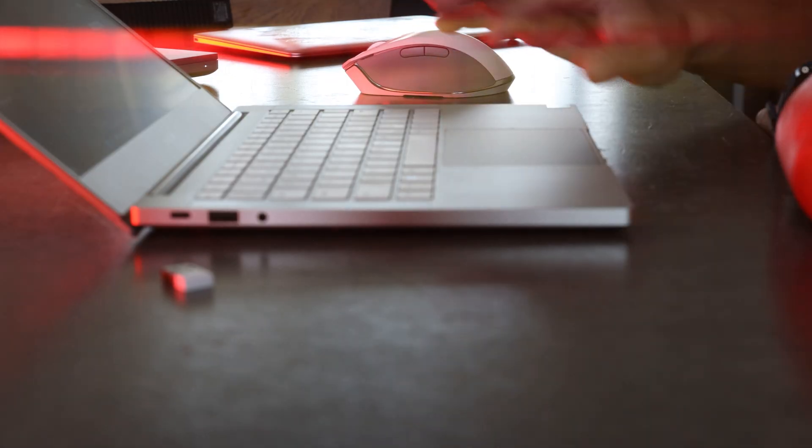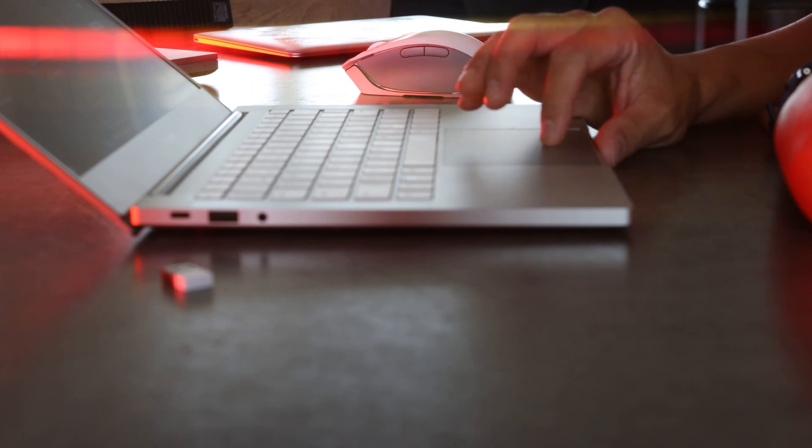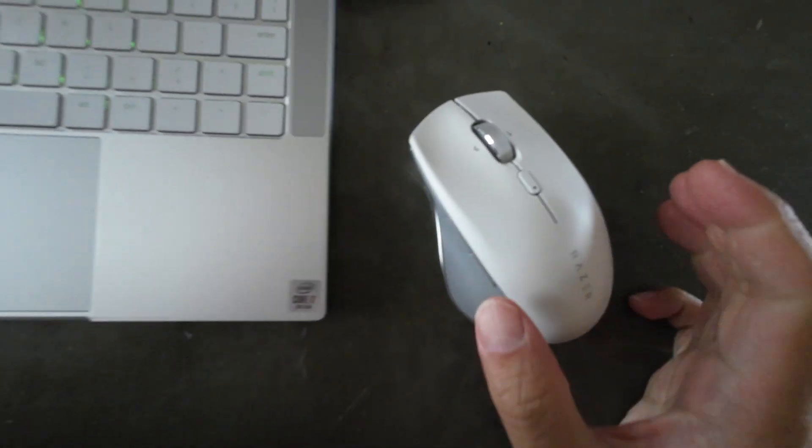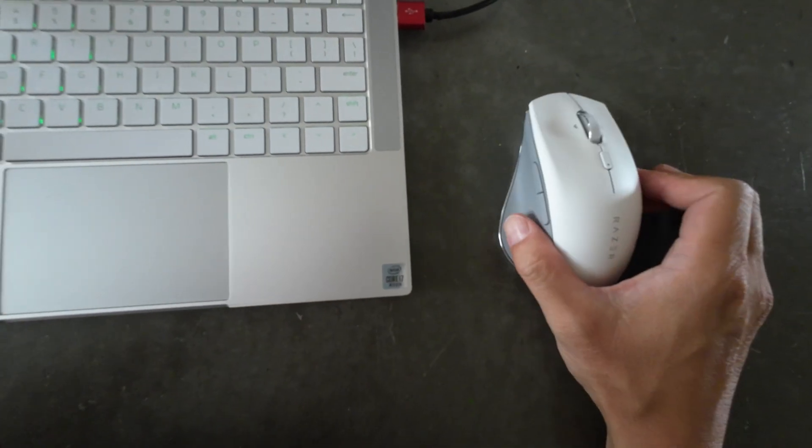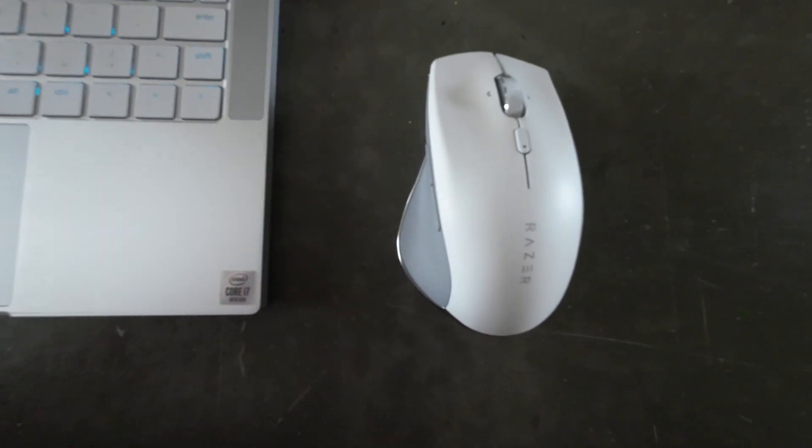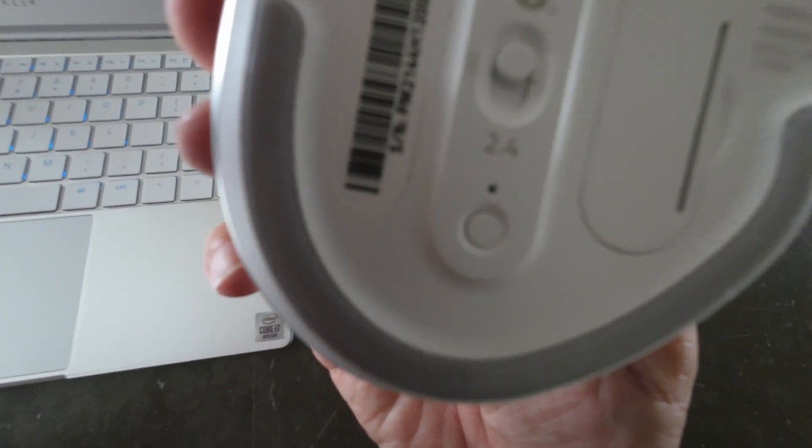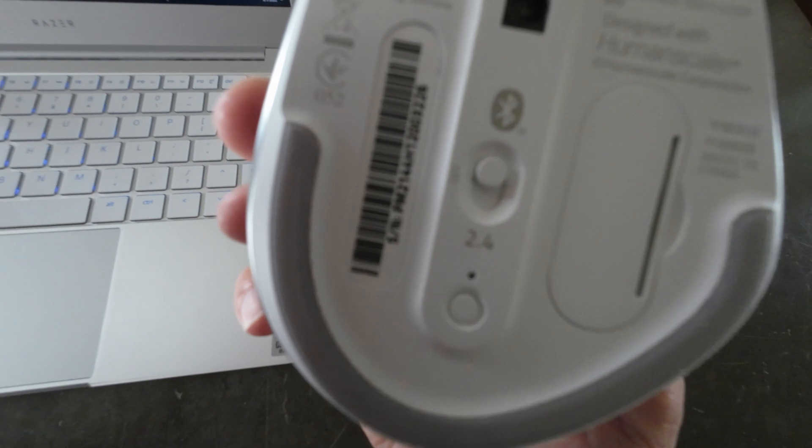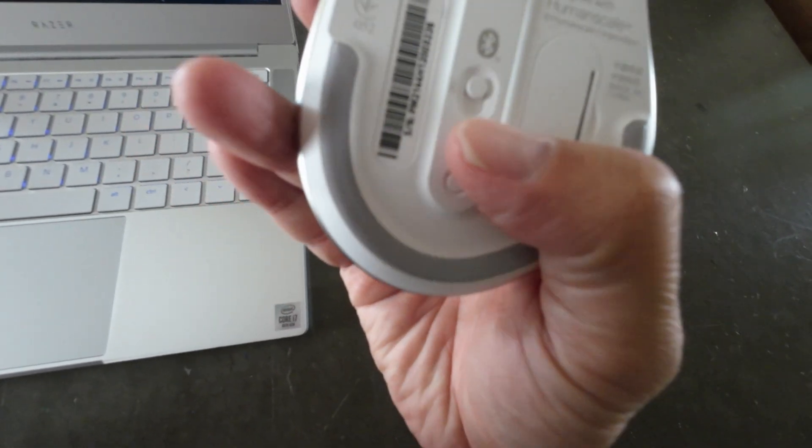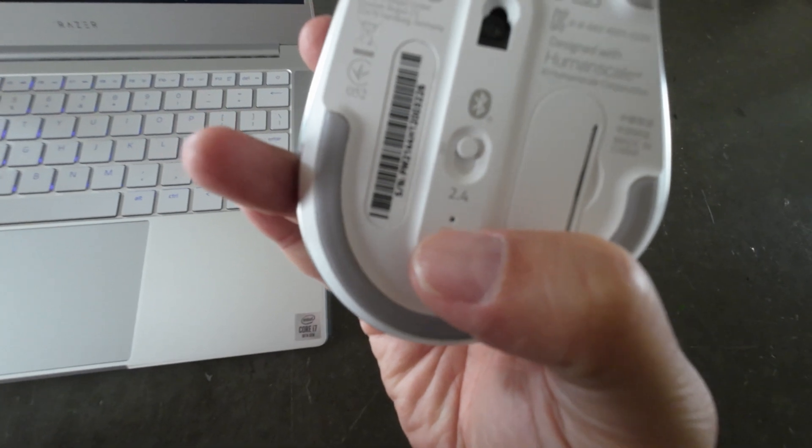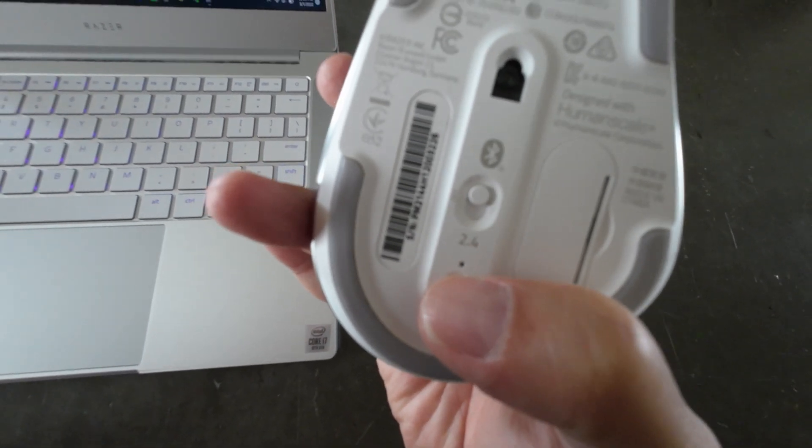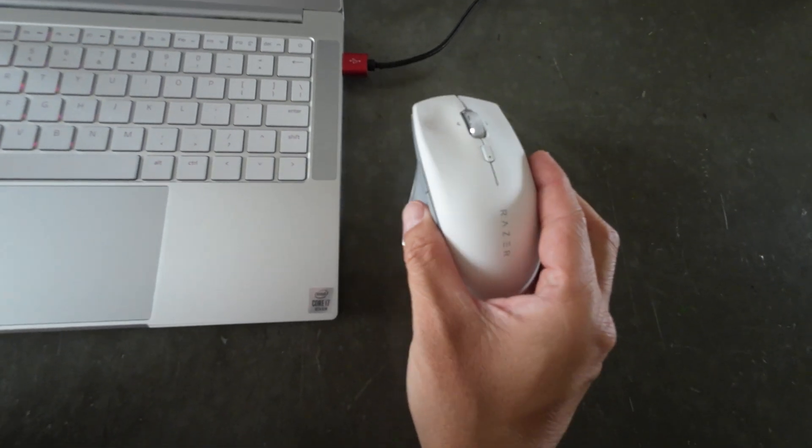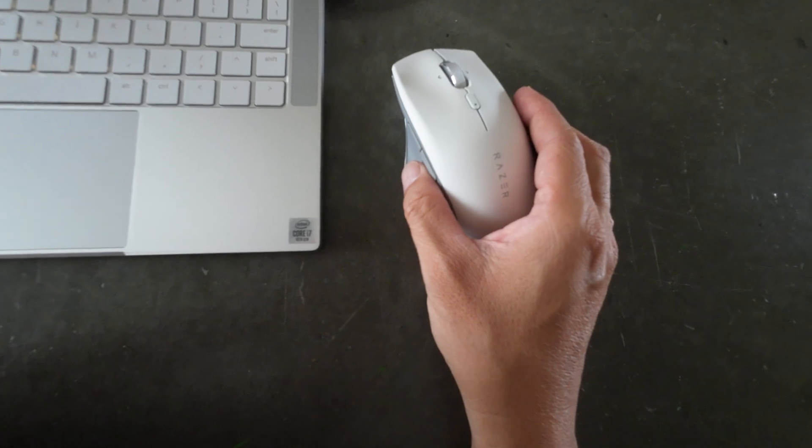We now have a notification on the screen that says new ProClick found to pair it to your mouse, select connect. During the pairing process, if your Bluetooth device does not appear in the list for add a device, be sure to press the button on the bottom of the mouse right beneath the toggle switch right here and hold that down. The blue light will flash. And once you hold that down, the add device list will update and you will see the ProClick become an option that's available to choose from.